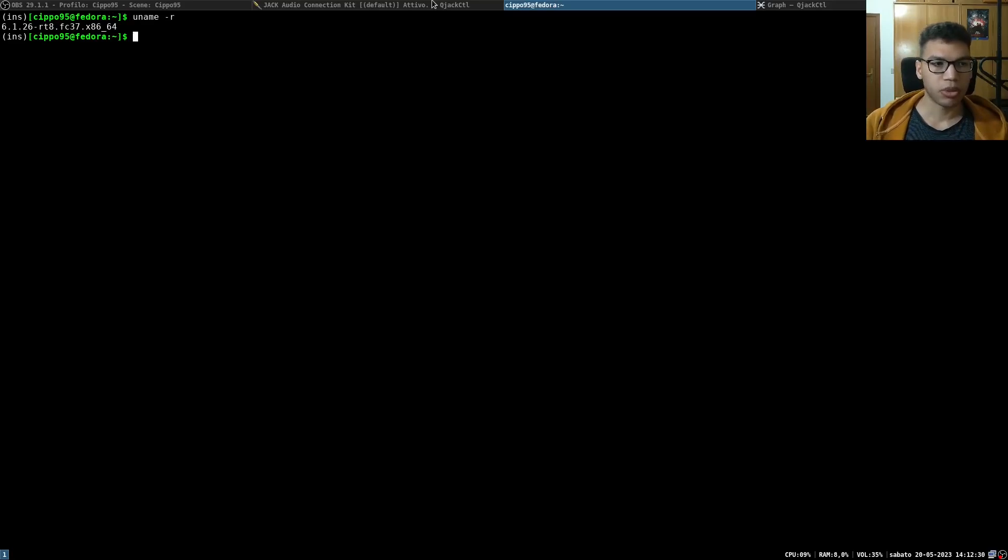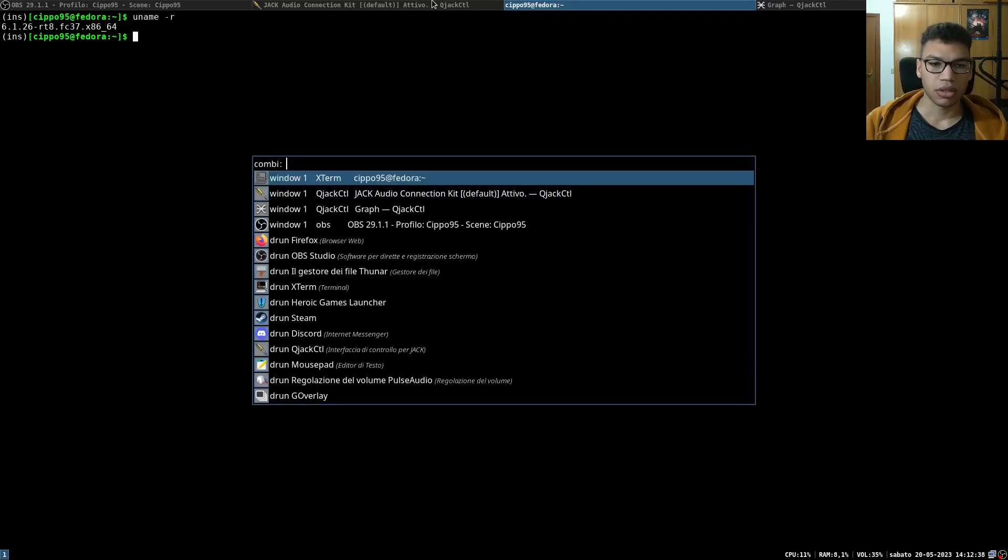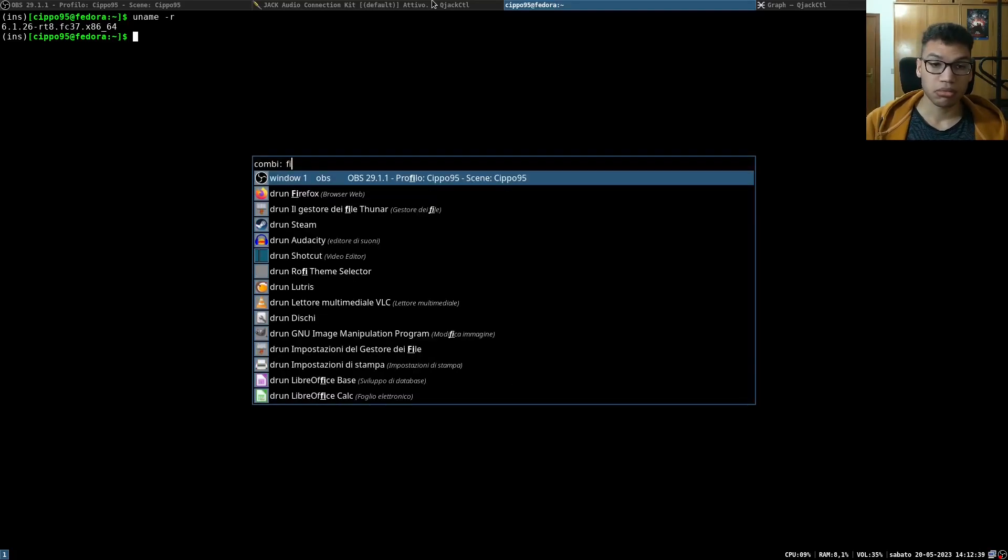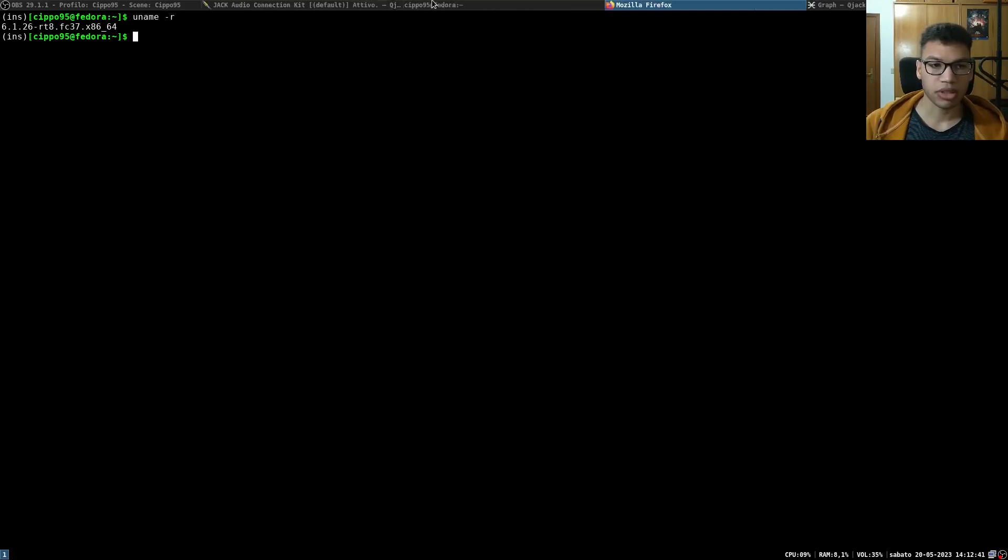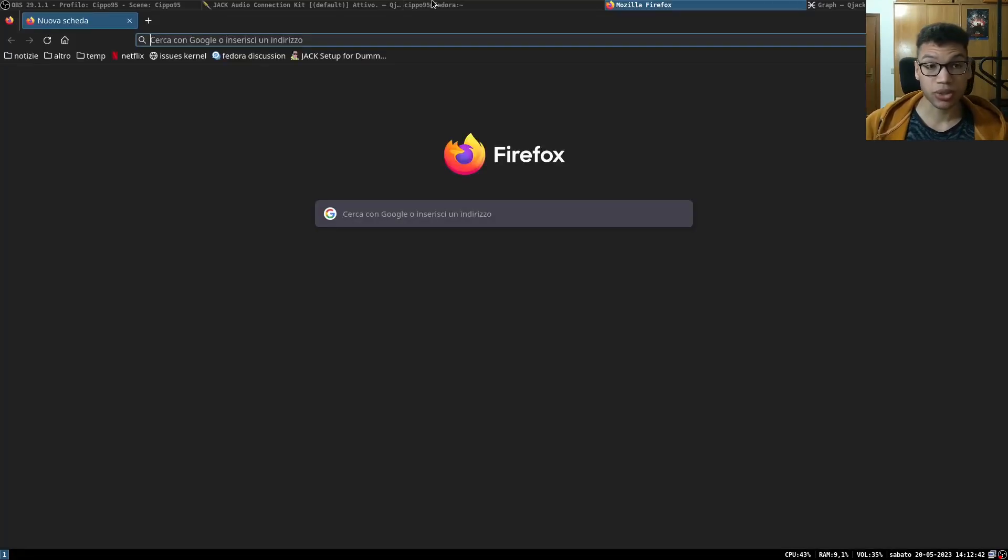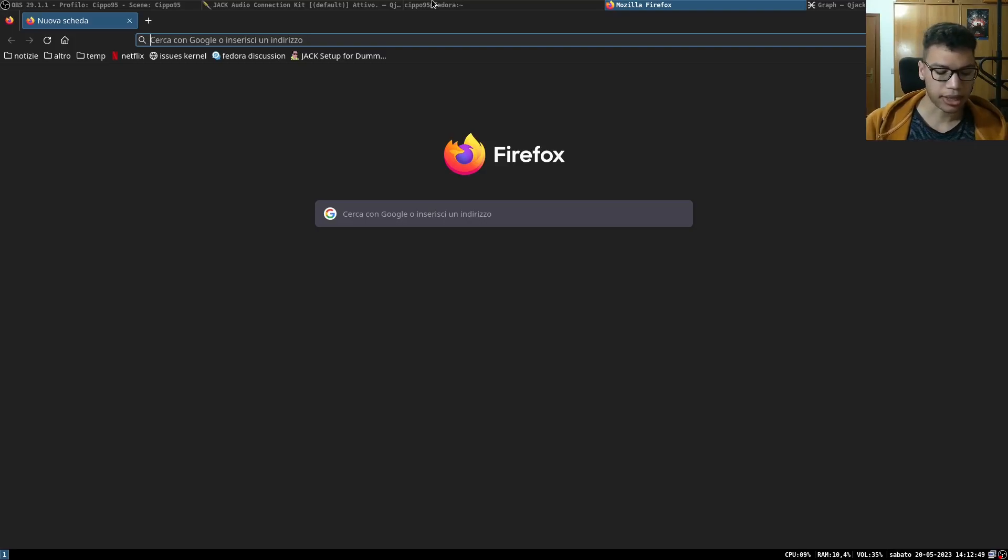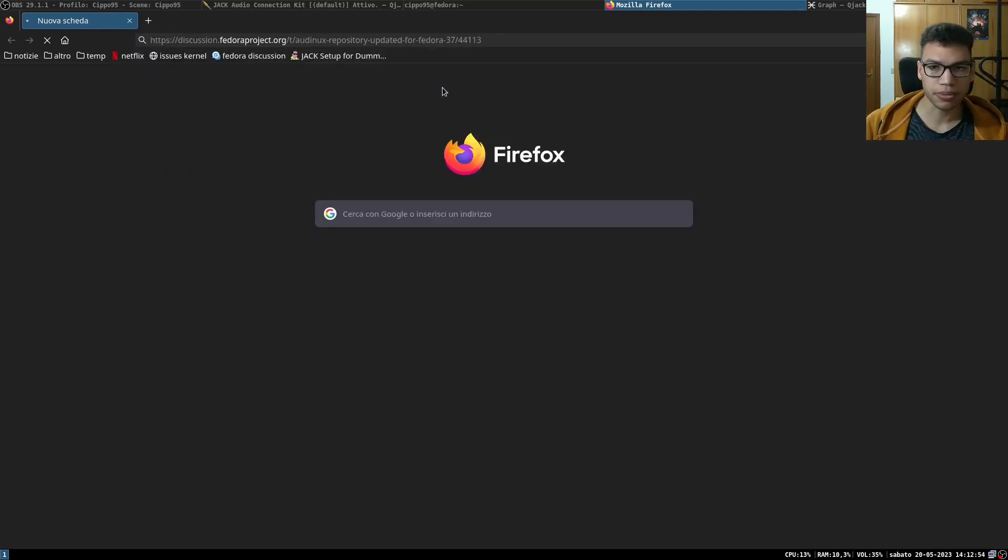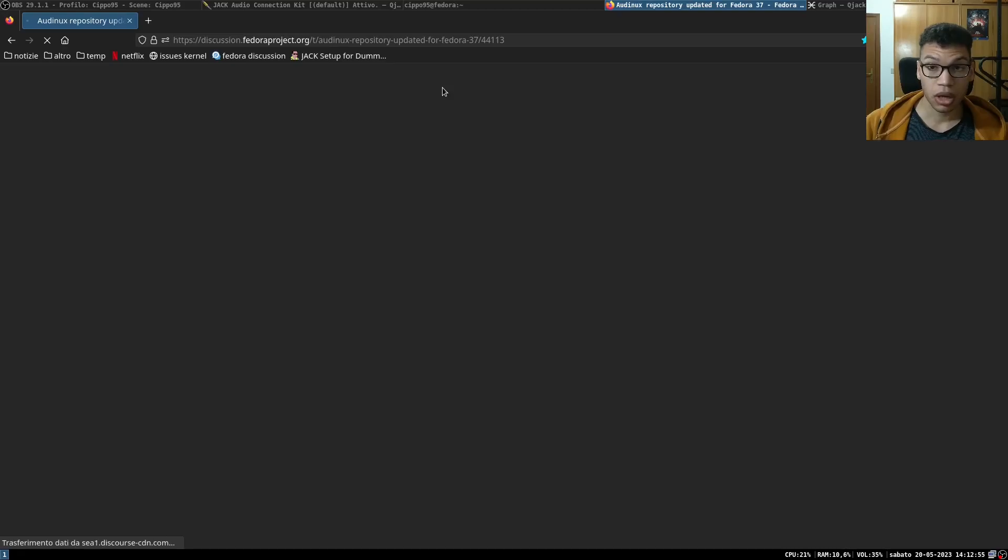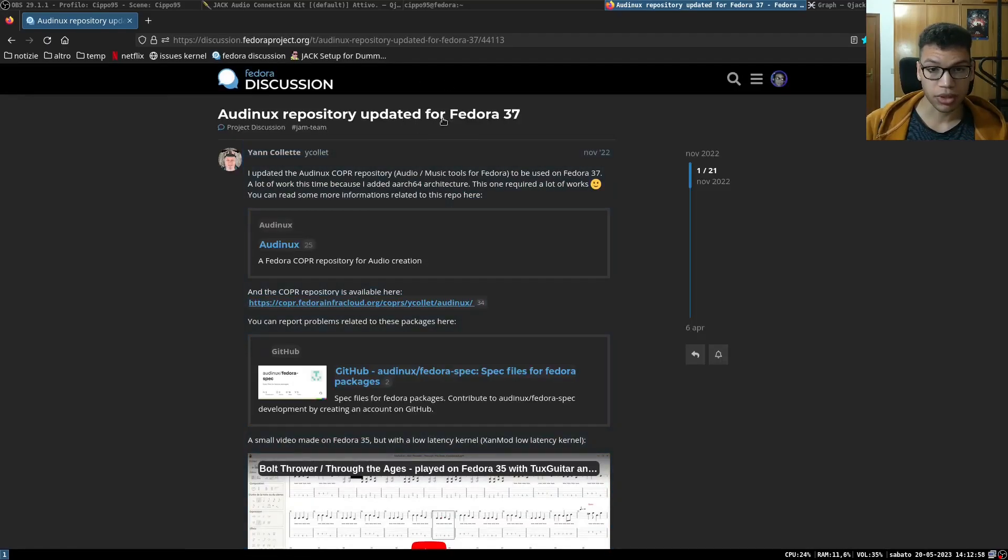When I'm using the kernel 6.1.26 real-time kernel, stuff works pretty well and I have some occasional crack, some occasional pop in the audio, but it is really something minor. To give credit to who maintains this kernel, I'm using Fedora 37.